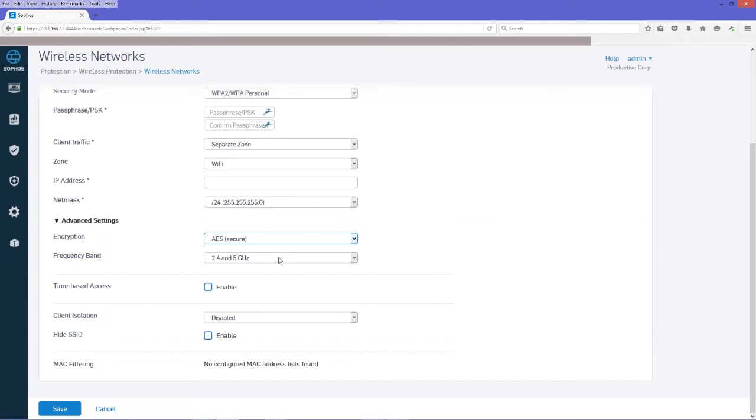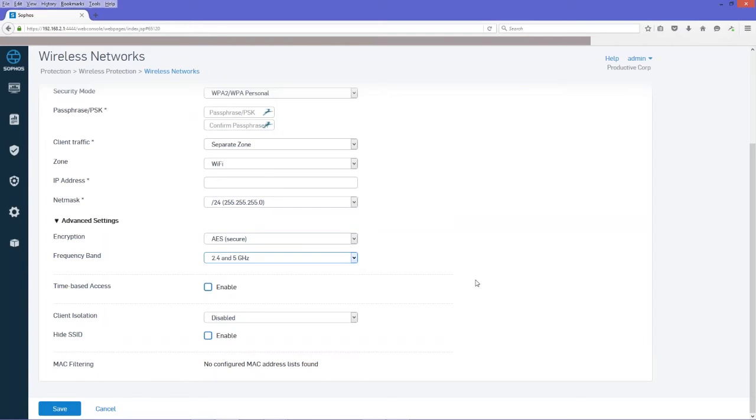And we'll leave the frequency band at both 2.4 and 5. However, you can select one or the other as an option. You can also make it time-based access and configure for client isolation, but we're going to select the defaults for now.